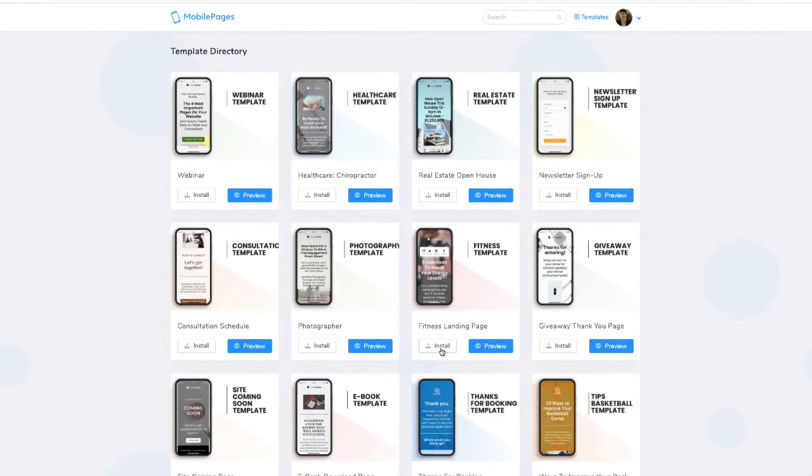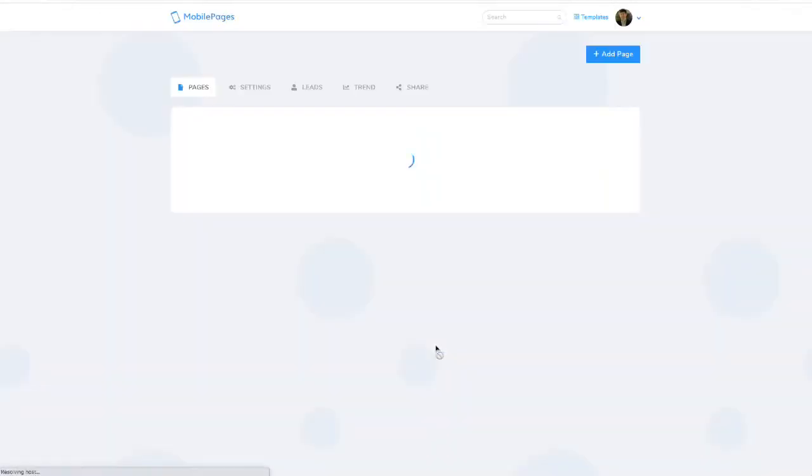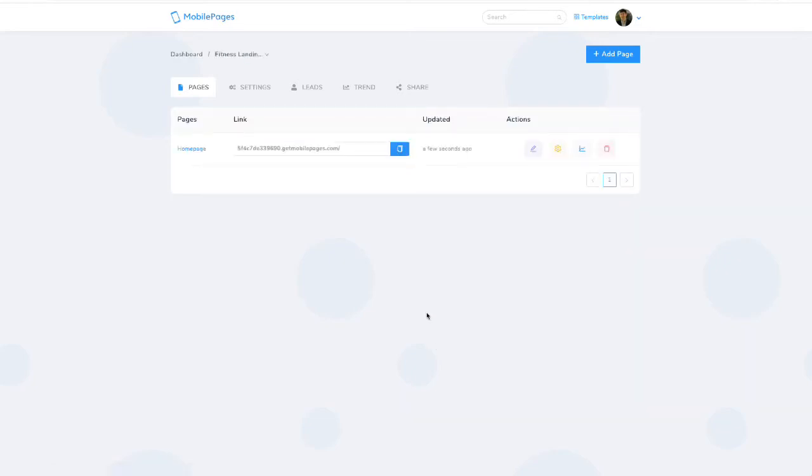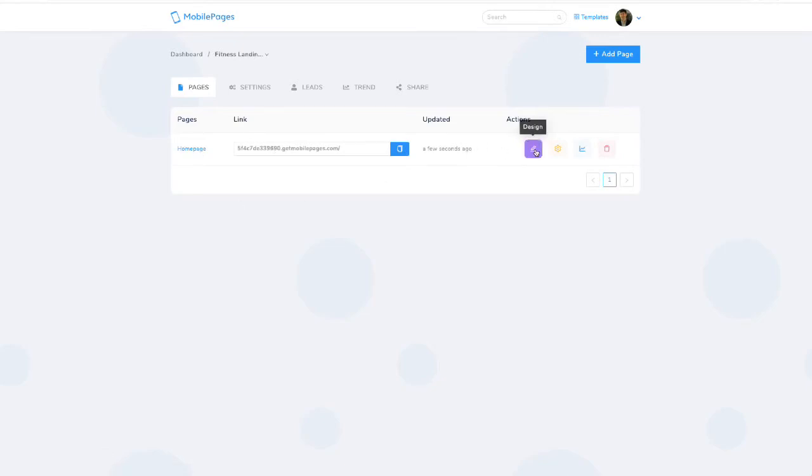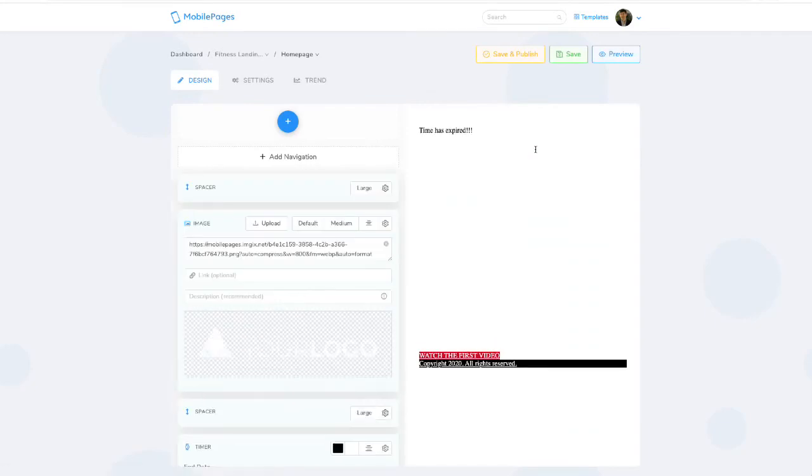Once you find a template that you like that you'd like to use, you click 'Install,' and that will download the template into your Mobile Pages software. From there, you'll be able to name that page, customize it to your own domain if you want, and you can even enter into our designer, which will give you the ability to customize this page as you want.